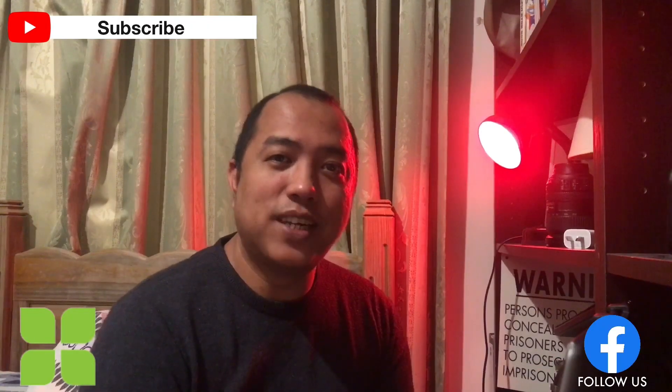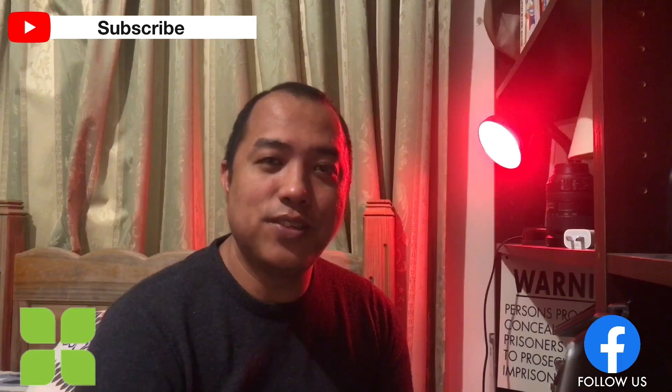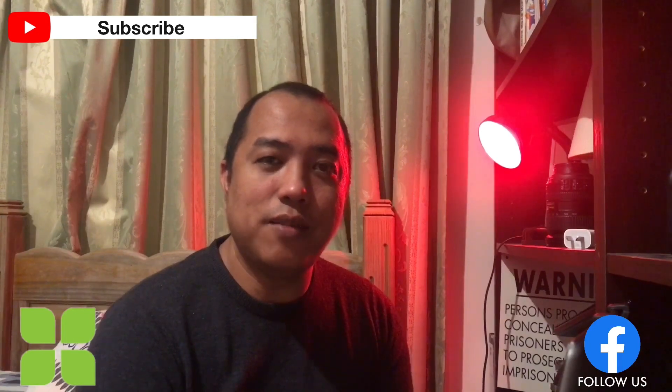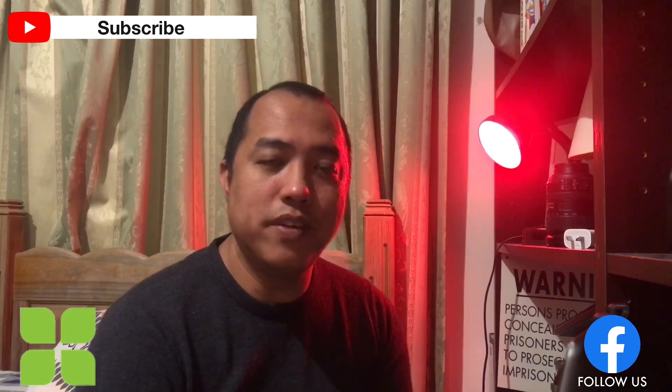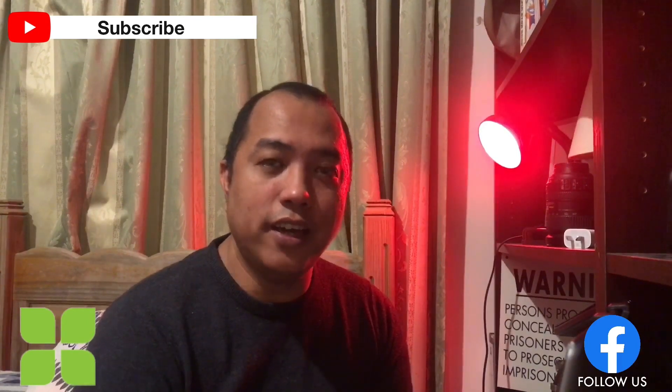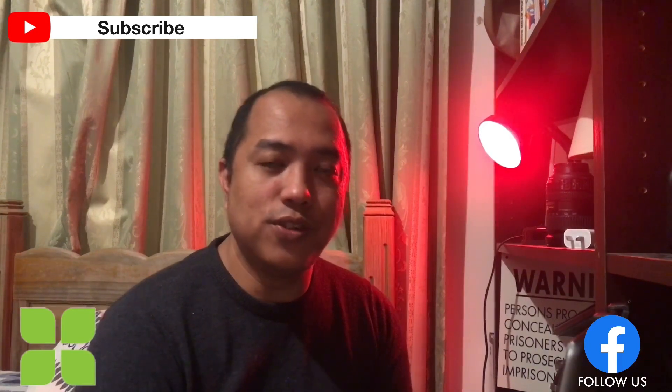Good day, this is Mark and today I'm going to show you how I make the moving banner in Switcher Studio.